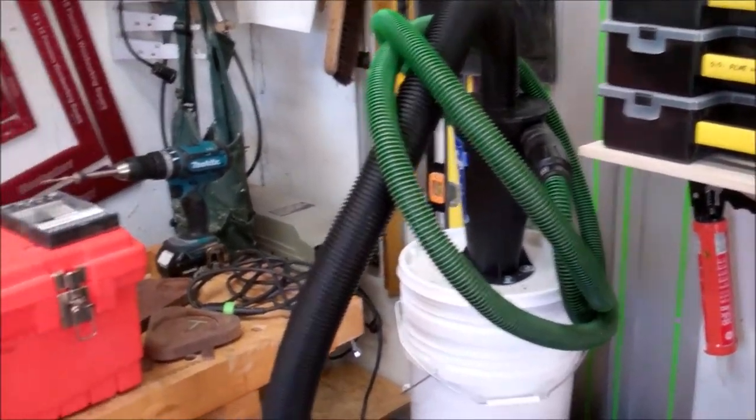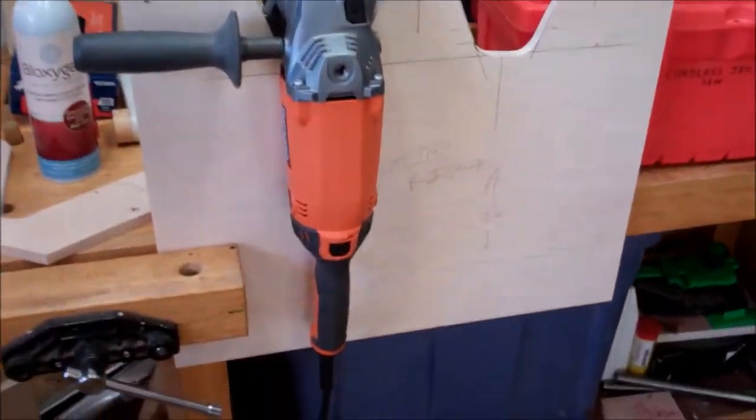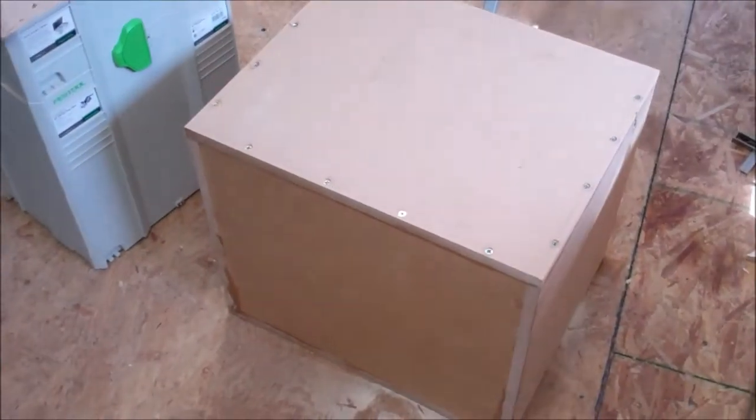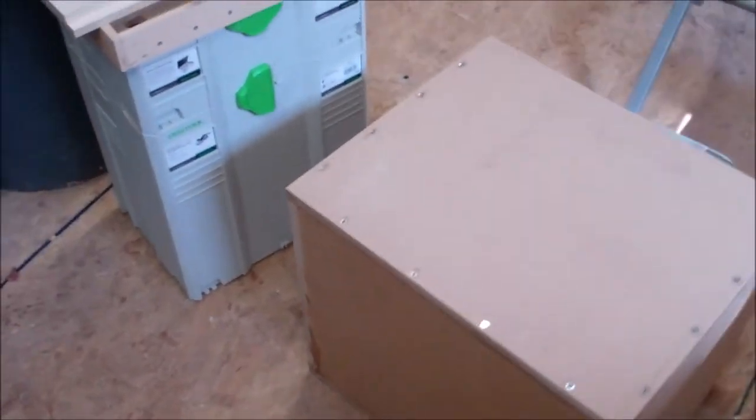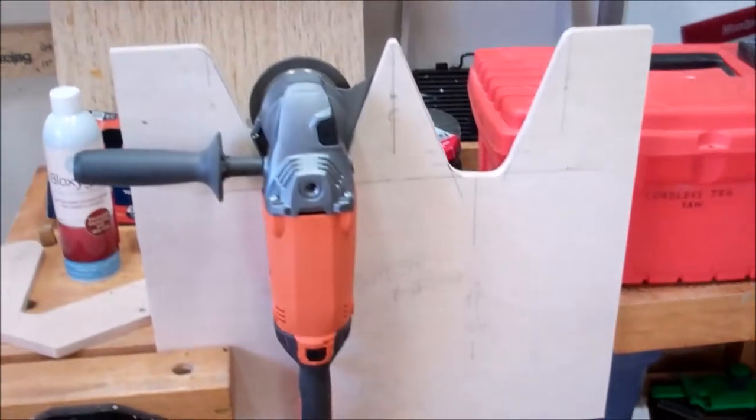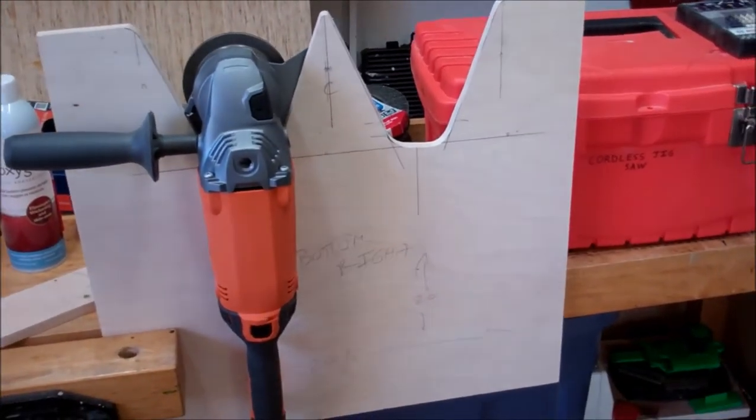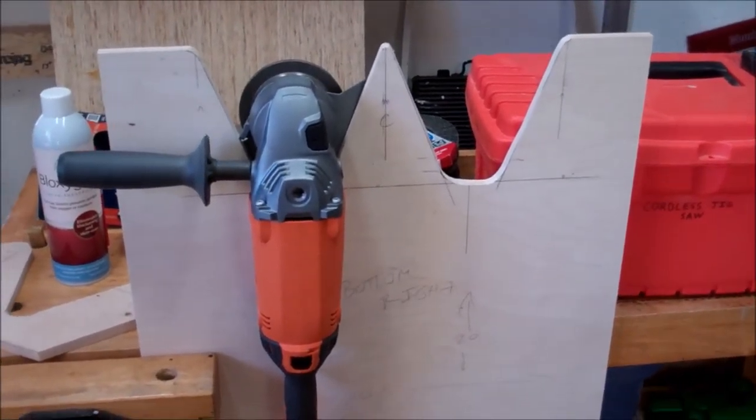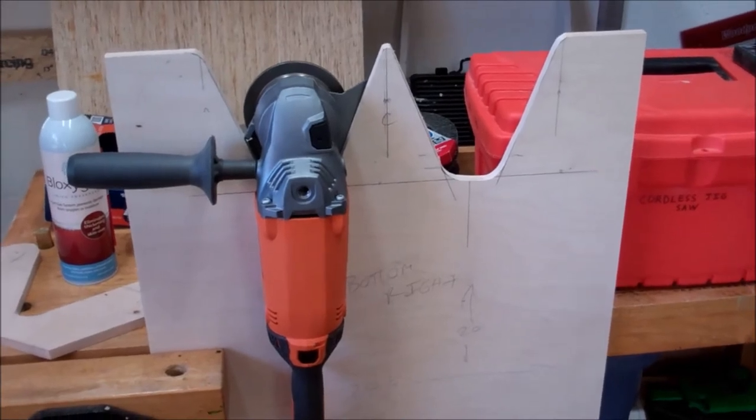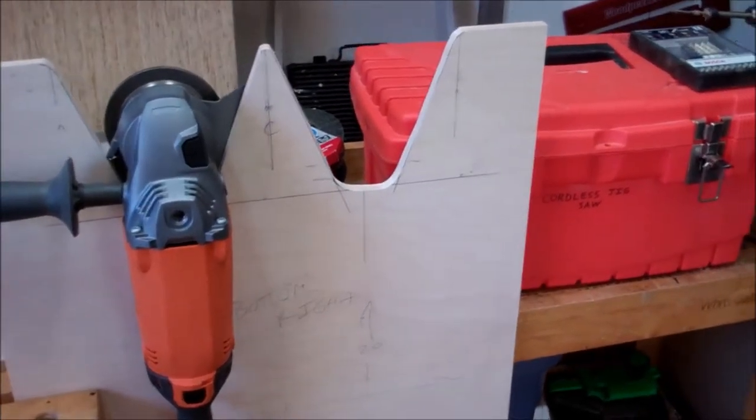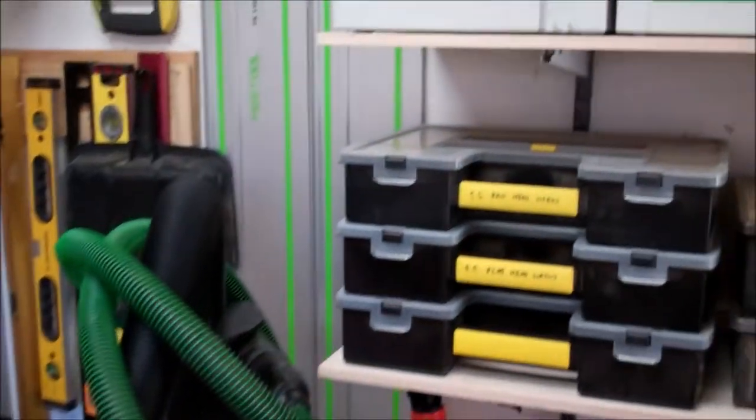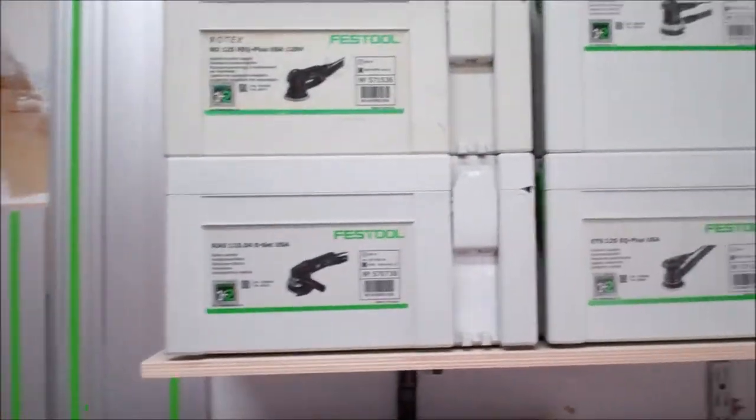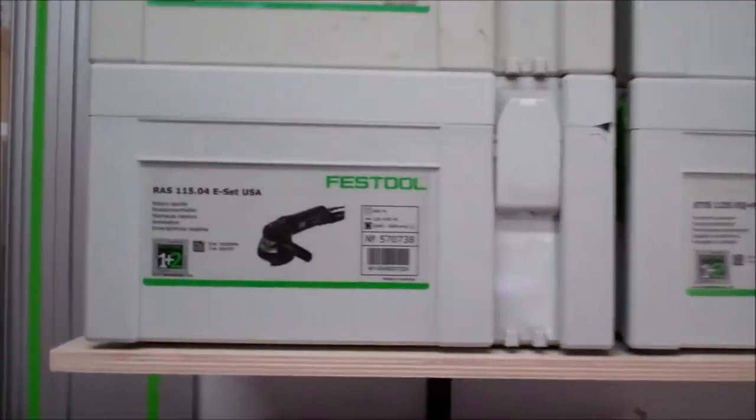Now what you see here on the bench and if I move around what you see there on the floor is the start of my sander cart. Now this is a project that I'll detail more about in its own posts and in the ShopCast. But this cart is going to essentially take I don't know eight, nine sanders.